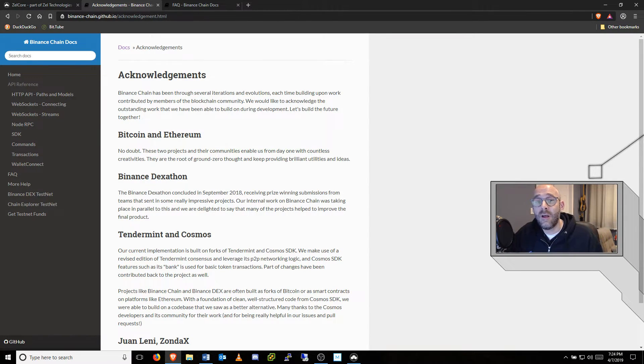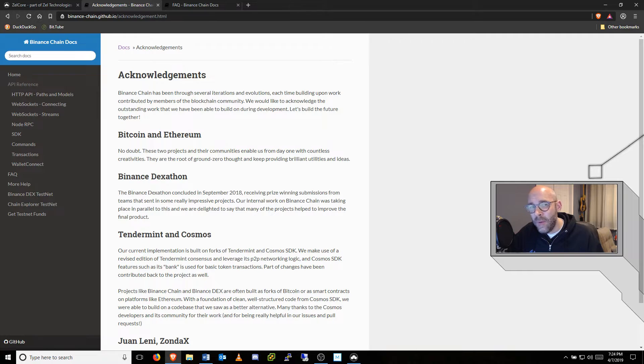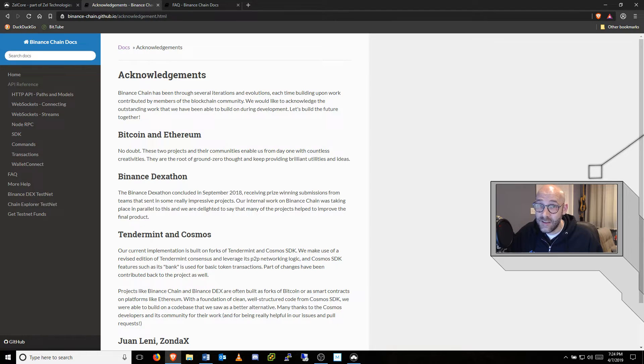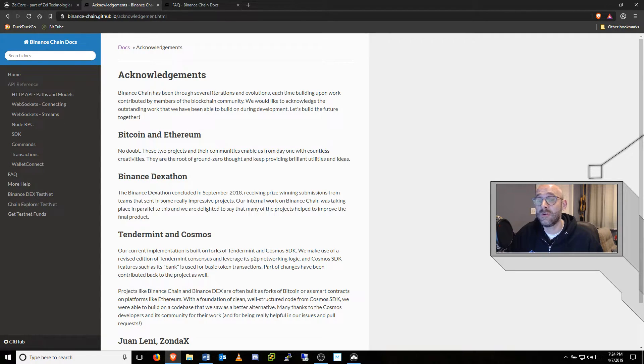Before we dive into ZelleCore, I want to highlight the fundamentals of the Binance DEX. Following the successful Binance DEX-a-thon back in September 2018.